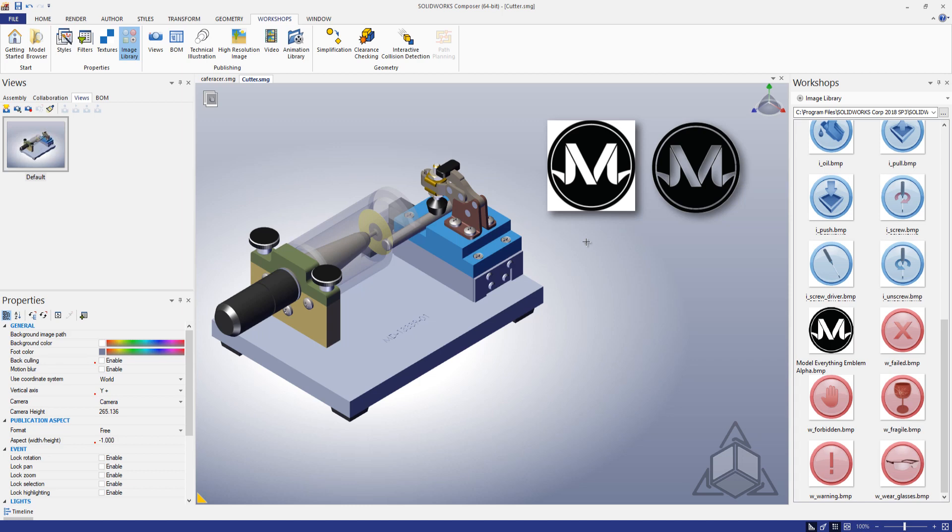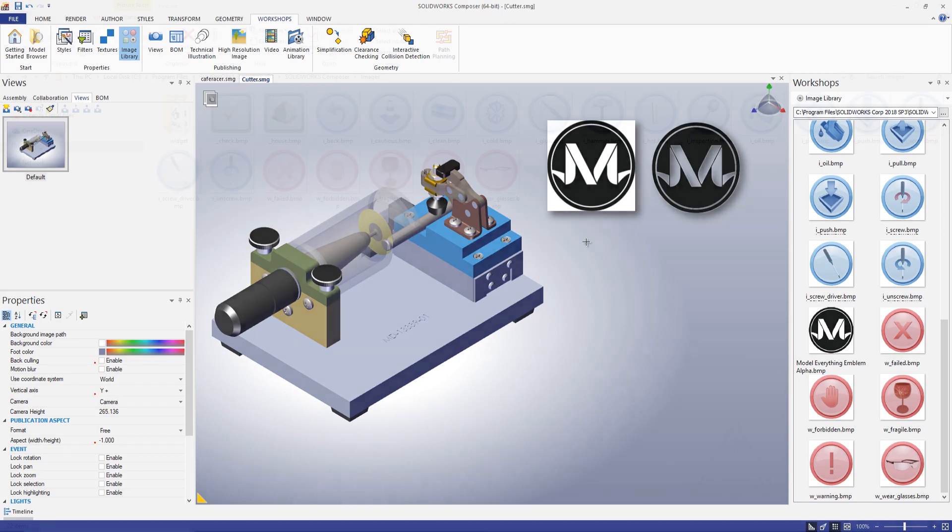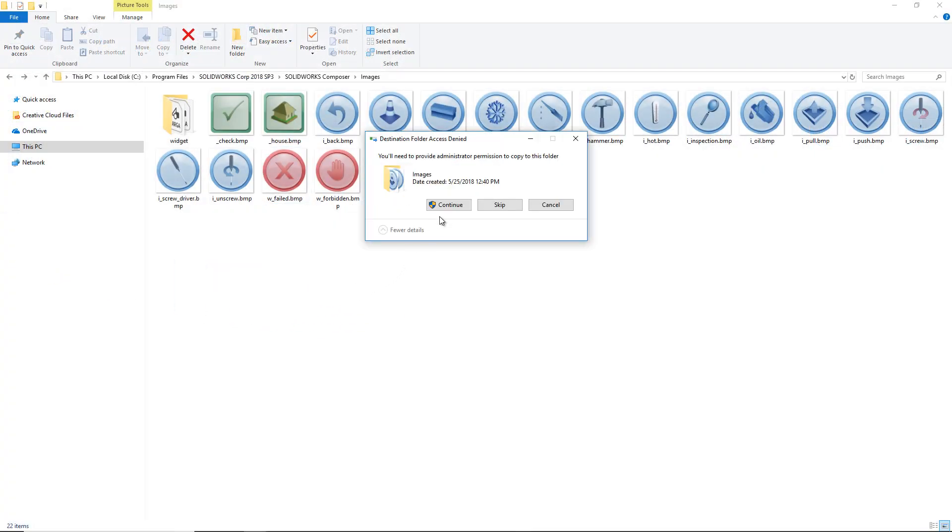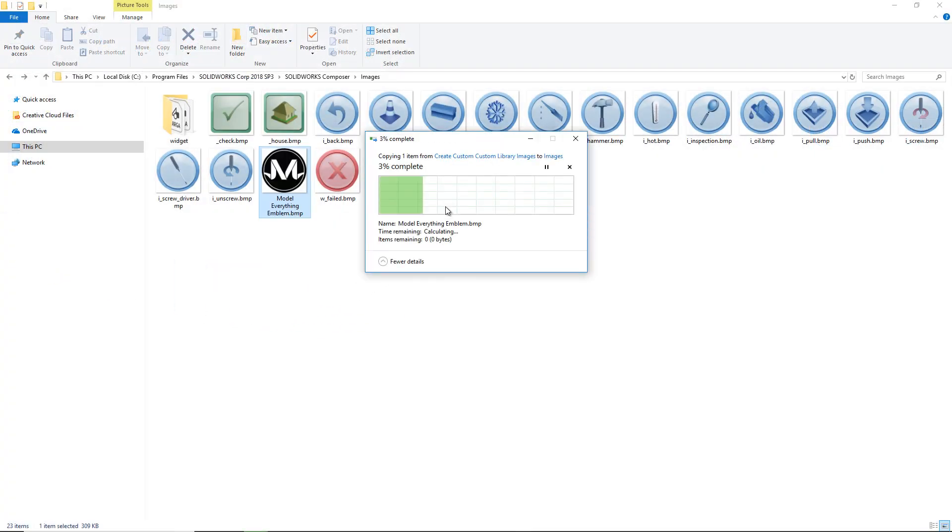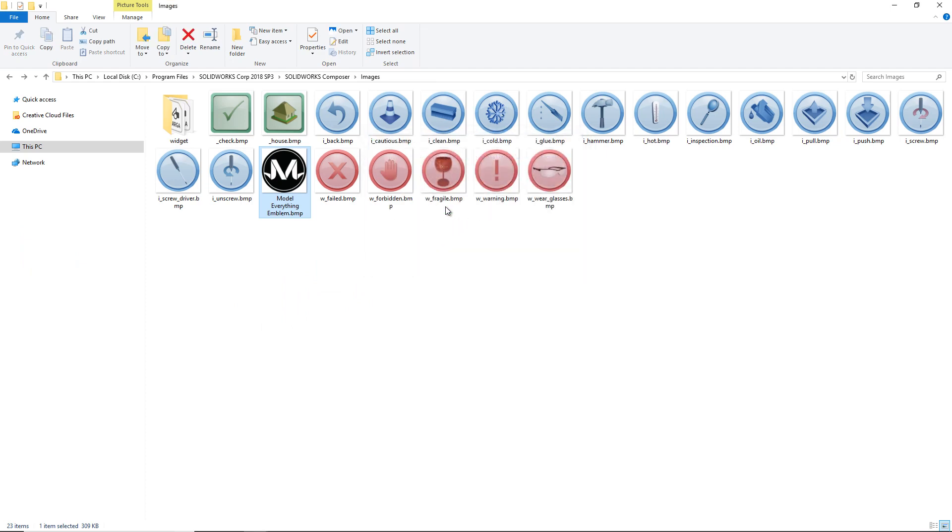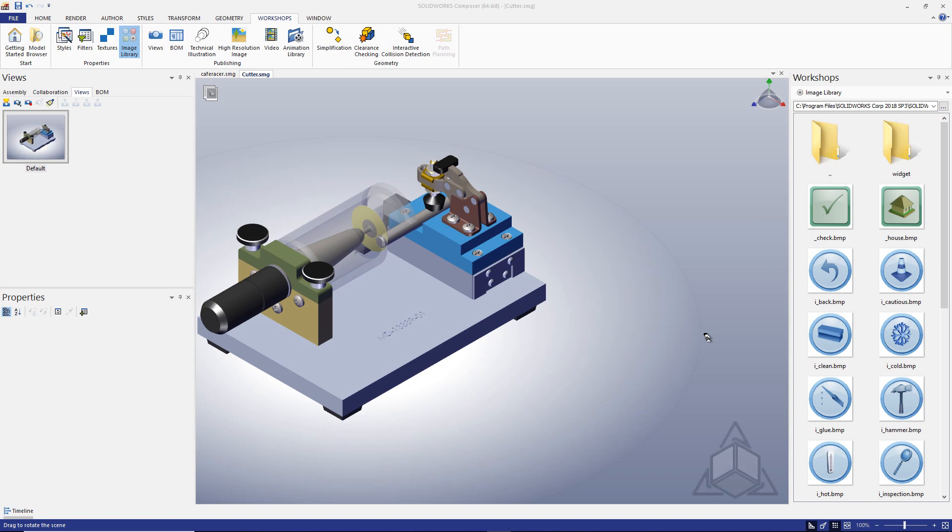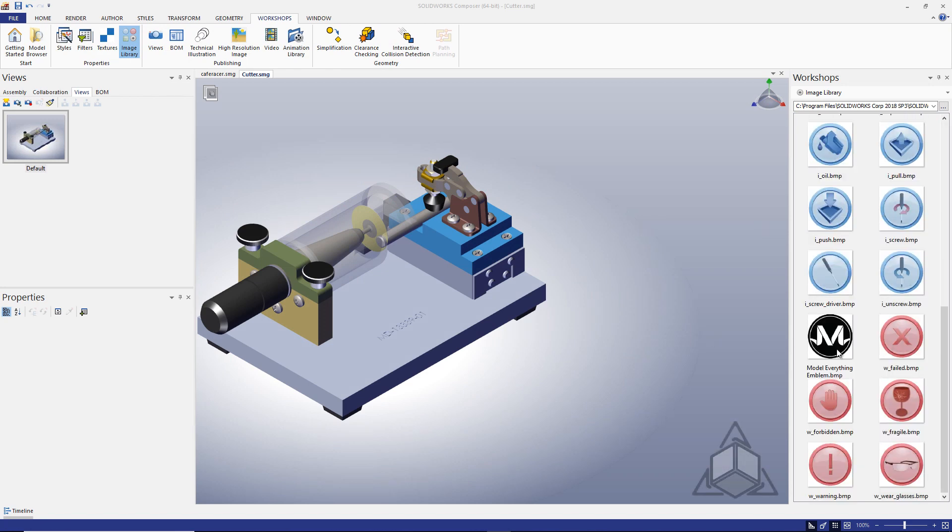I have the logo of my model everything content series, and let's say I have an episode that I want to link into my composer document. Any image saved as a bitmap file can be added to the library folder in Windows. This is probably in your install directory, SOLIDWORKS composer, images, and it's ready to be used. But when I use it in my document, it just looks so unfinished.